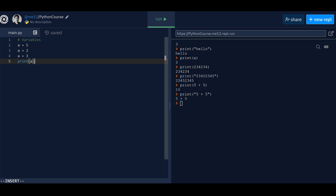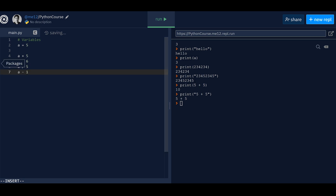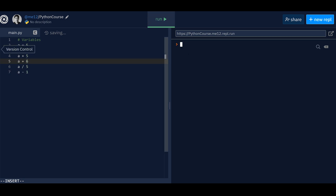We're going to use this environment to code throughout our entire course because it's a lot easier. A variable is a way of saving a piece of information with a specific name. By giving a value a name, we can easily reuse it over and over again in our code. For example, if 'a = 5', I can say a+5, a+6, a divided by 5, a minus 1 — and we'll print all of that to see the results.